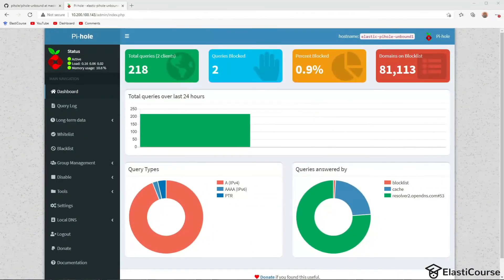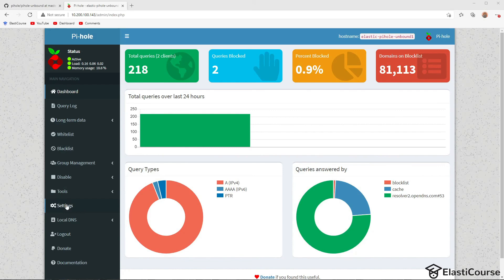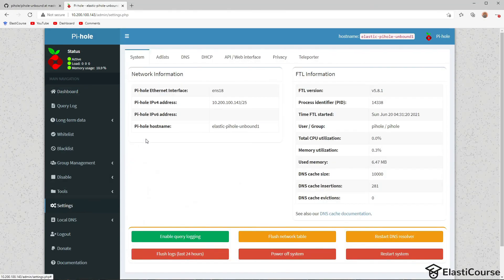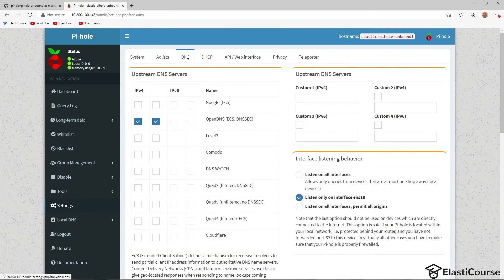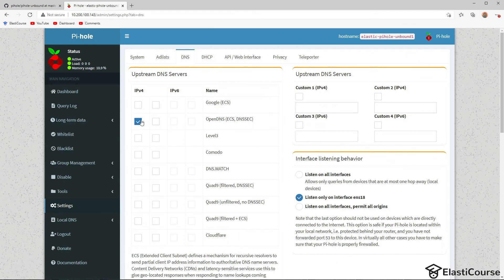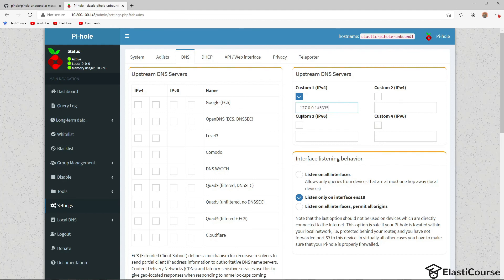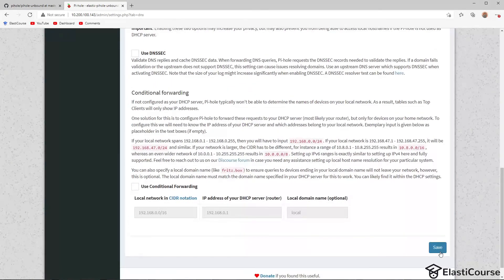Finally, to configure Pi-hole to use Unbound as the upstream DNS server, we just need to go into the settings. And from here, we just need to choose DNS. We need to uncheck OpenDNS that we used temporarily and use the custom IPv4 field. We're going to enable this one and choose 127.0.0.1#5335. So now we are using local DNS server port 5335, which is the Unbound port. Once we do this, we do save.